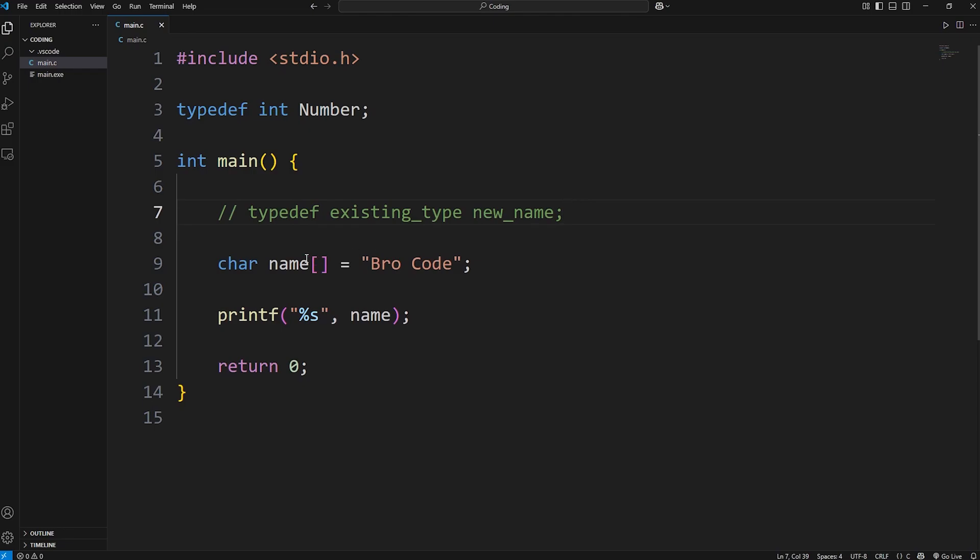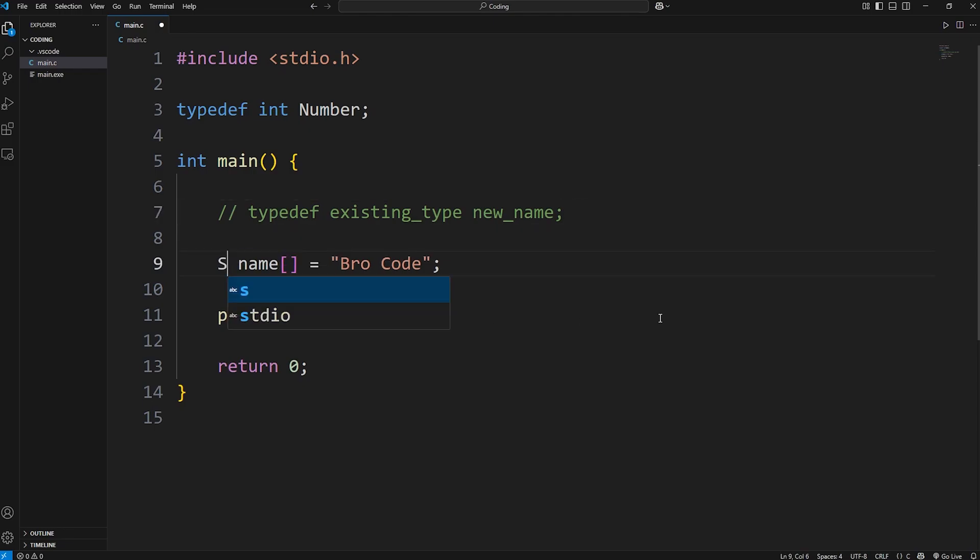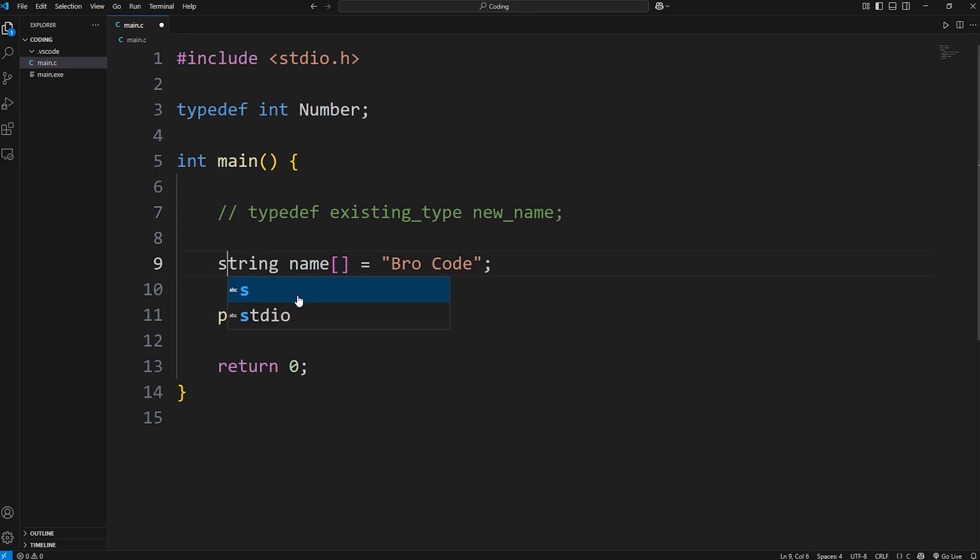Now, in many other programming languages, to create a string, the data type is string, usually with a capital or lowercase s. Then a variable name, without that set of straight brackets. But we're going to recreate that.